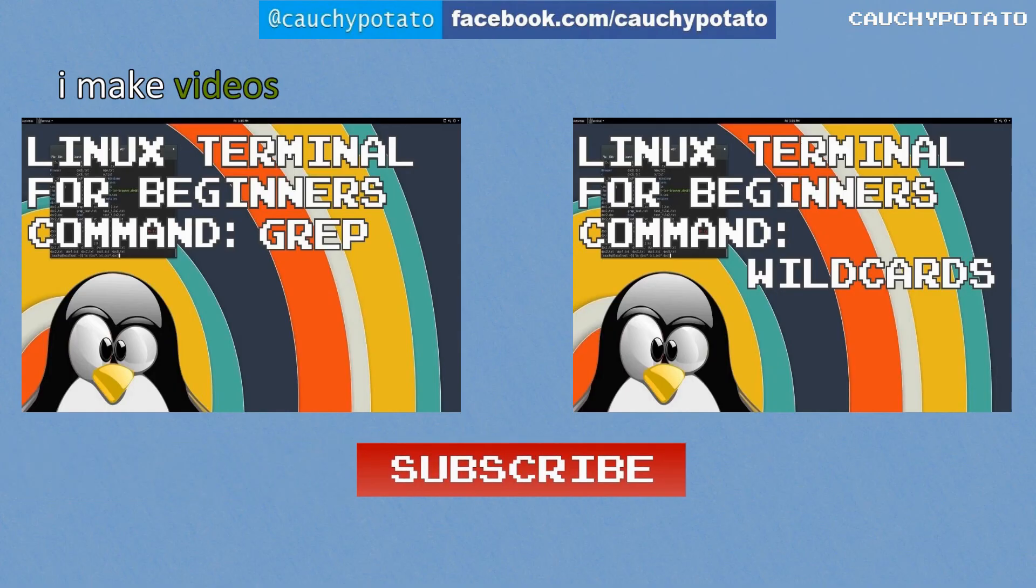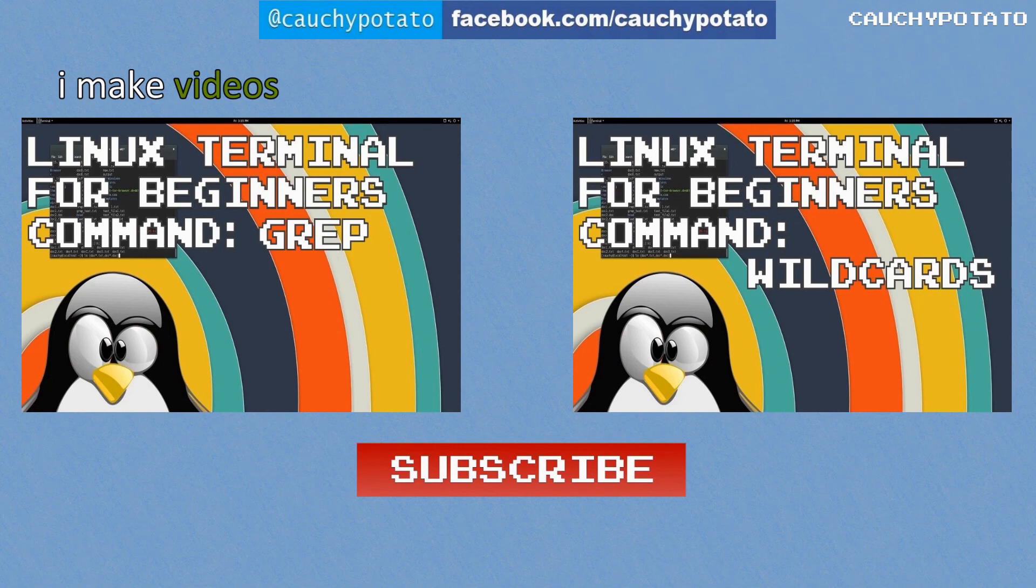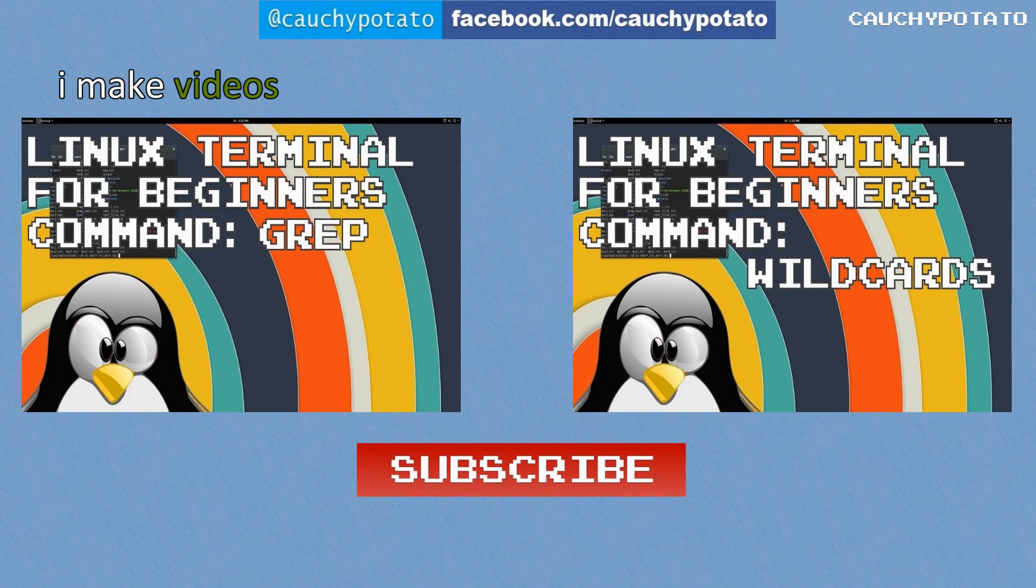Here are some more Linux for beginners videos. Also, please like or subscribe, but only if you want to. Thank you. And lastly, thanks for watching.